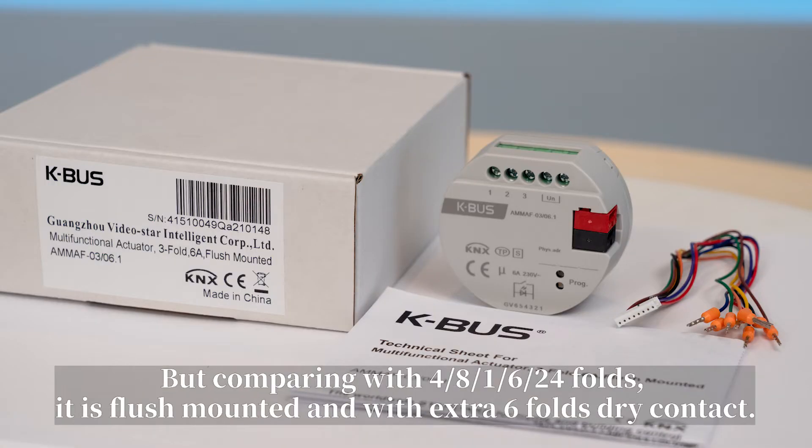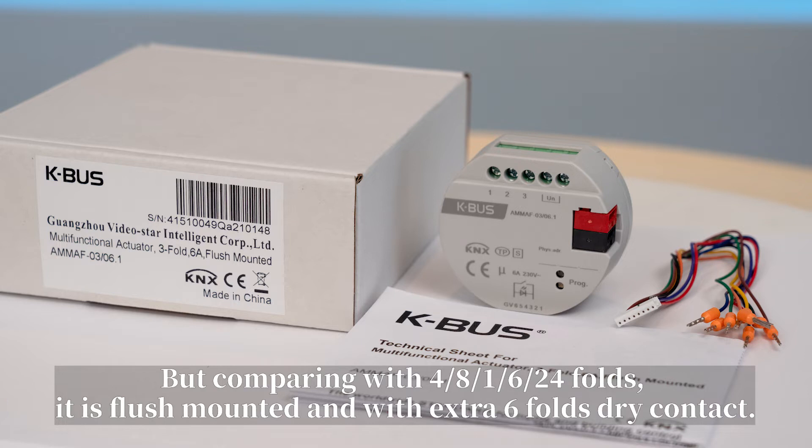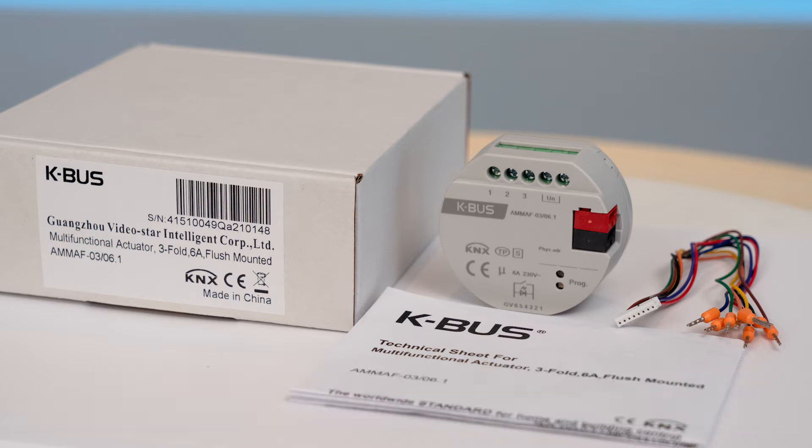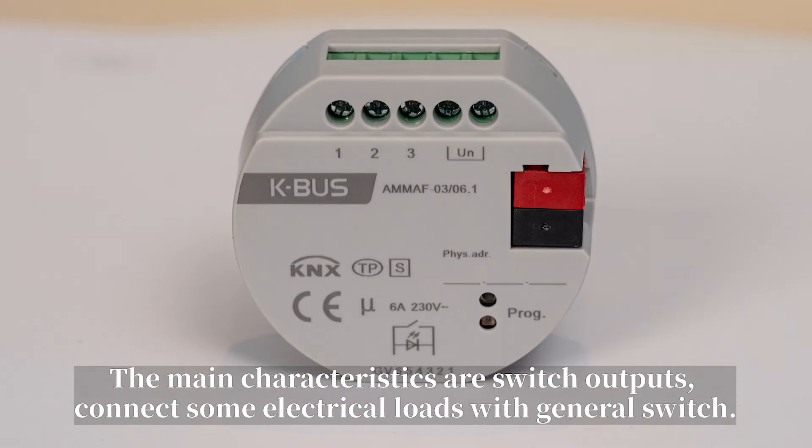But comparing with 4, 8, 16, 24-folds, it is flush-mounted and with extra 6-fold dry contact. The main characteristics are switch output,